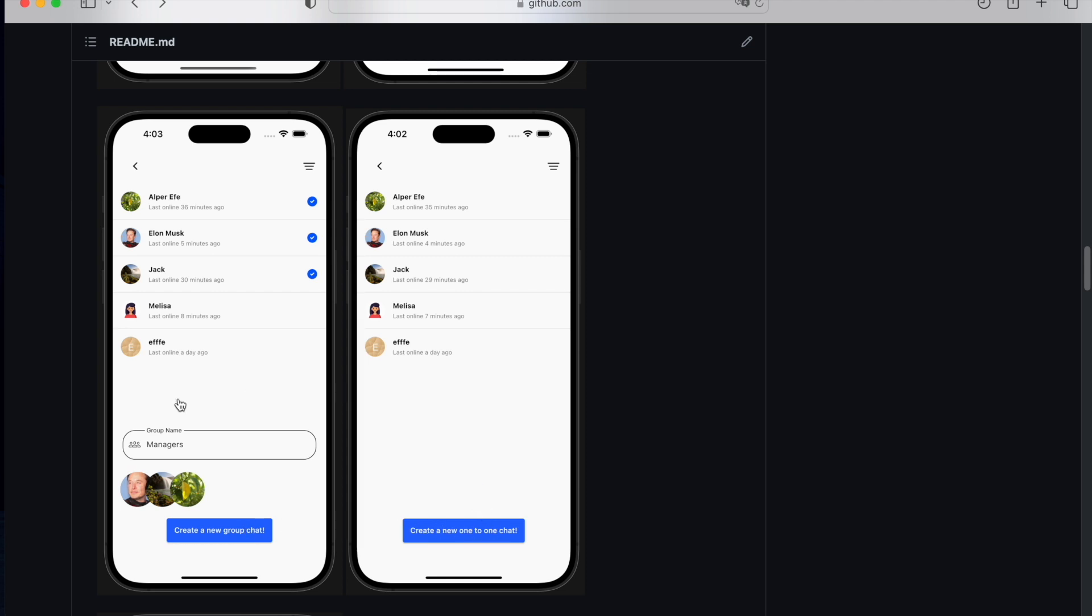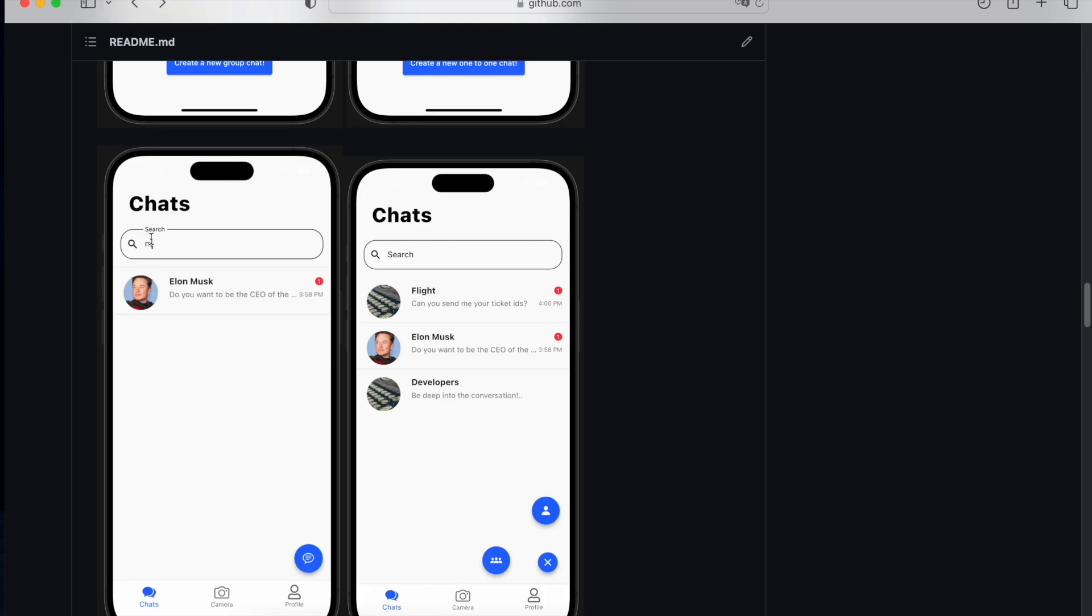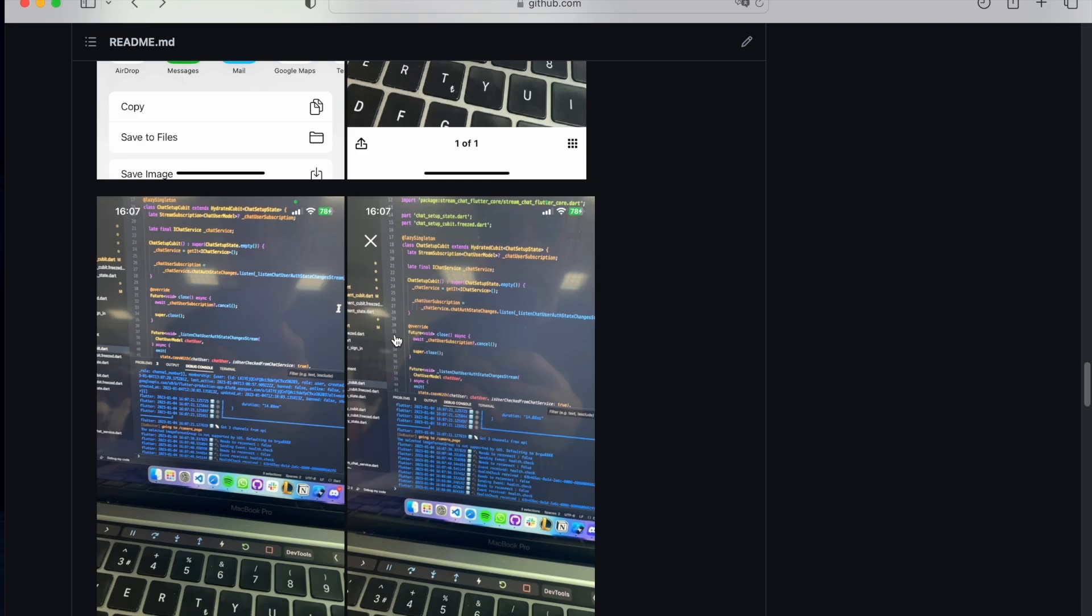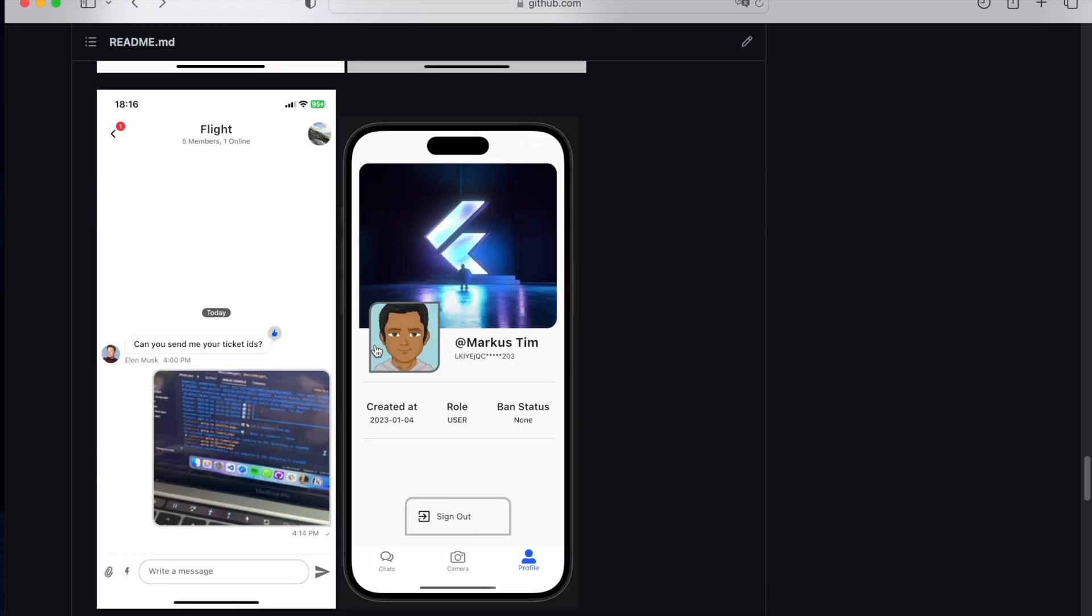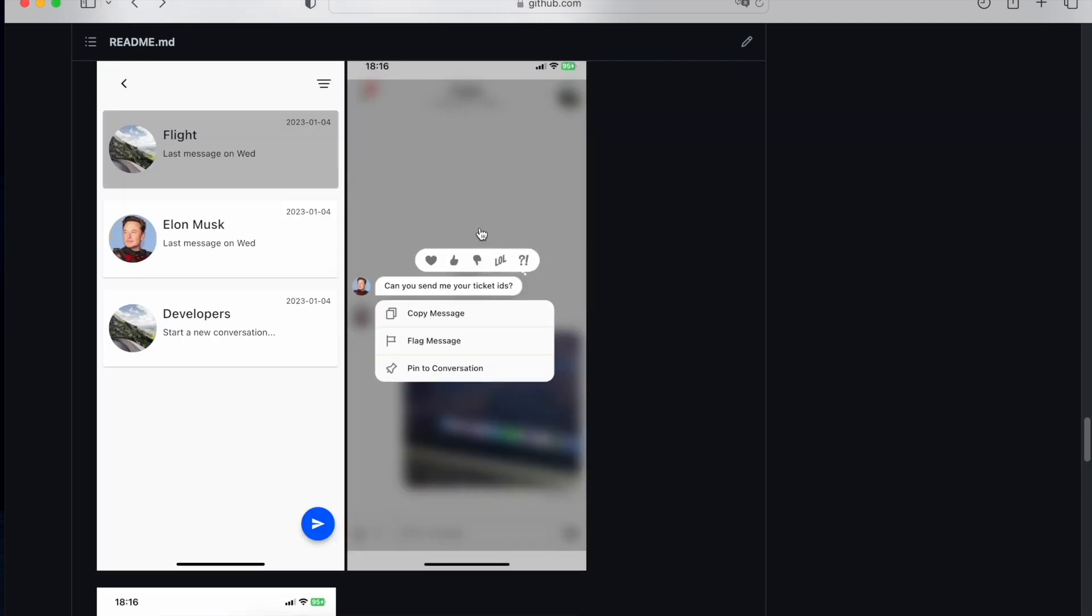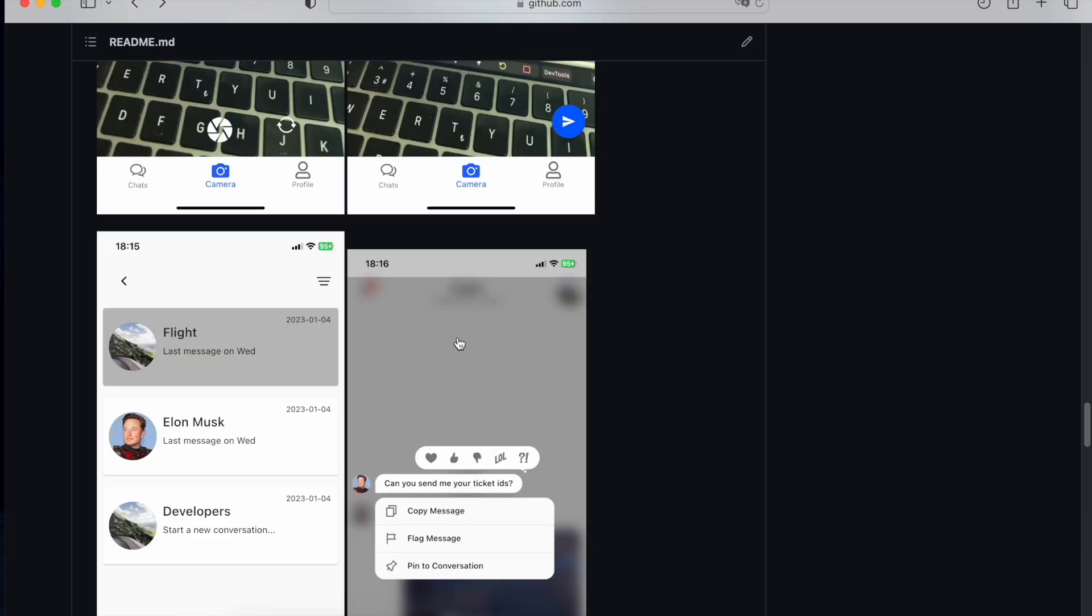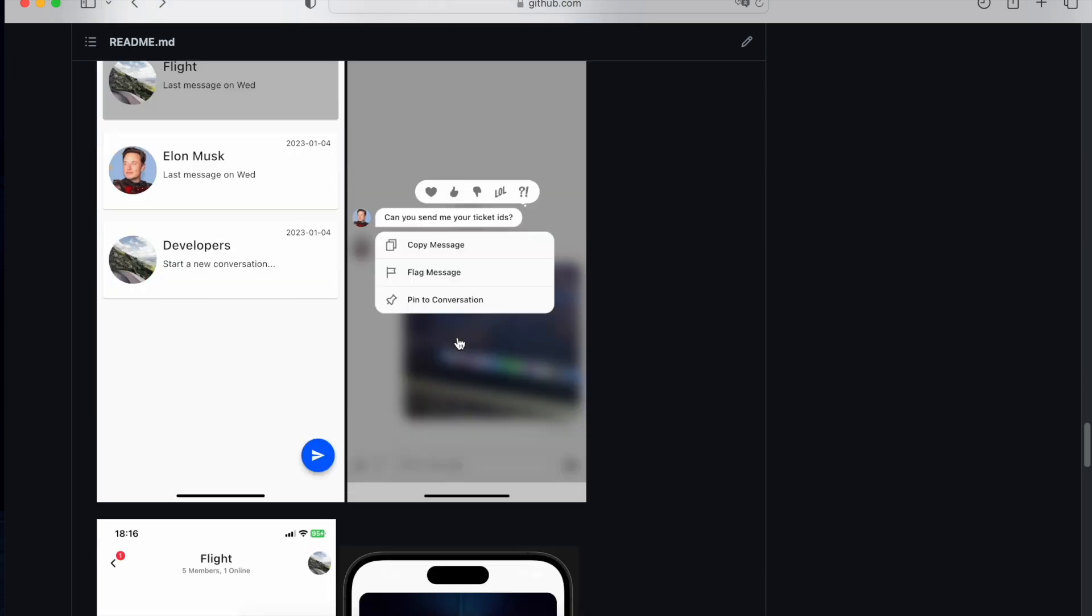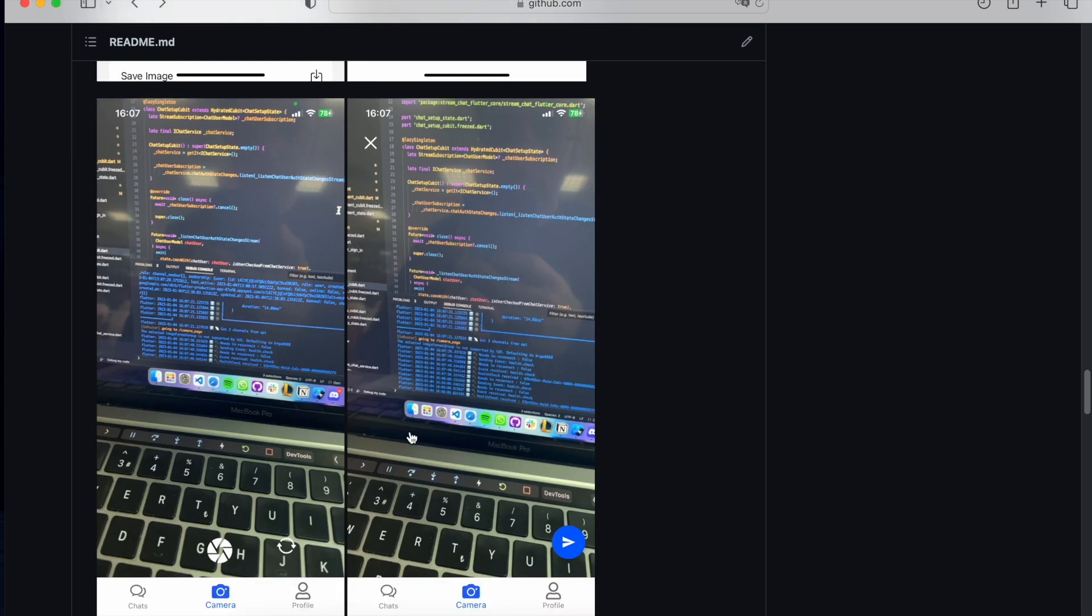And apart from that, we can search chats, we can leave chats like here. And if we long press the message, then we will see some options like copy message, flag message, or some emojis and more. And for the capturing section - I mean the camera section - we can capture...